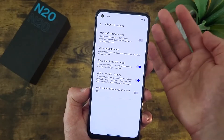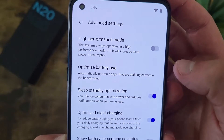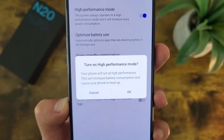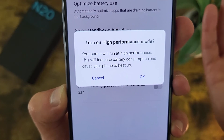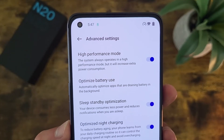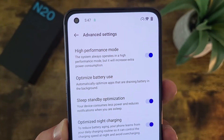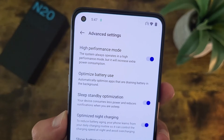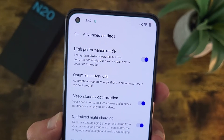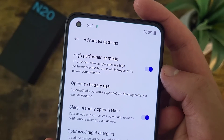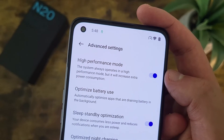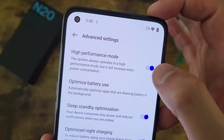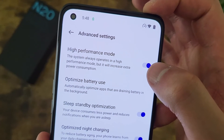Another feature in this menu I want to talk about is called High Performance Mode. This basically allows your phone to use the full power of the processor at all times, but it does consume quite a bit more battery. This can be useful if you're uploading things, playing a game, or need a little extra power. But when they say it consumes more power, they're really not kidding — High Performance Mode when left on for a long time drains the battery pretty quickly. So I only recommend using this when you really need it.